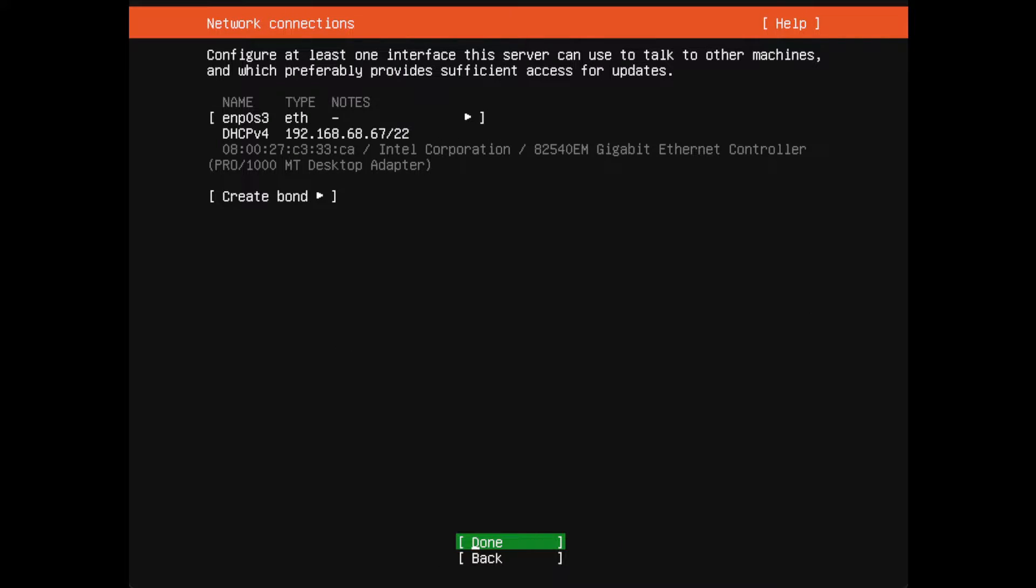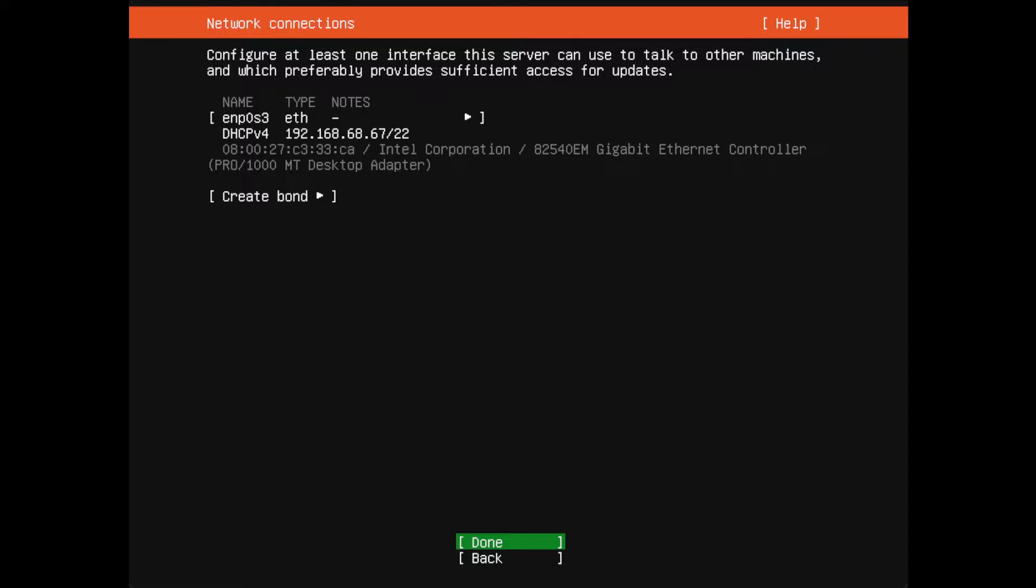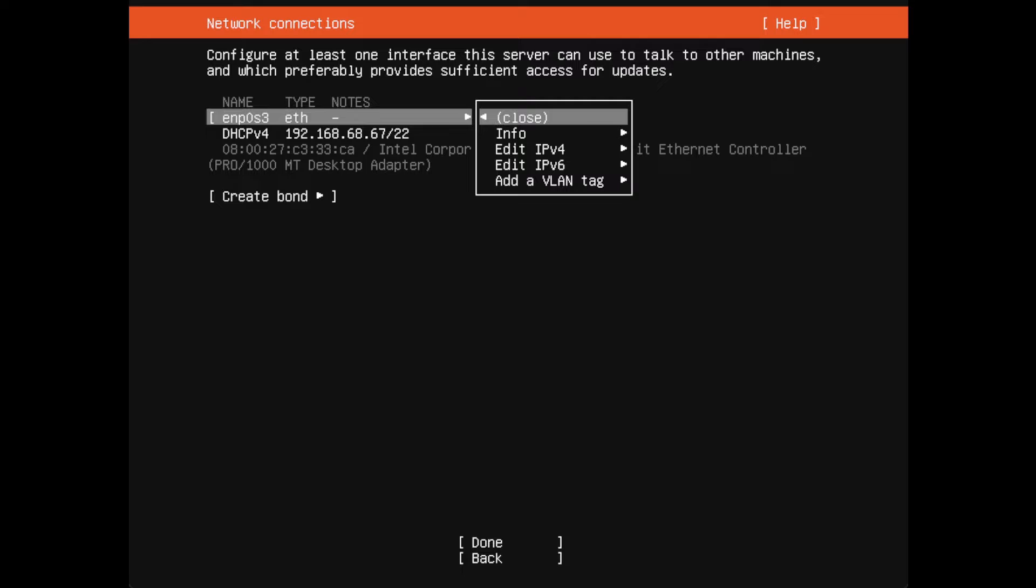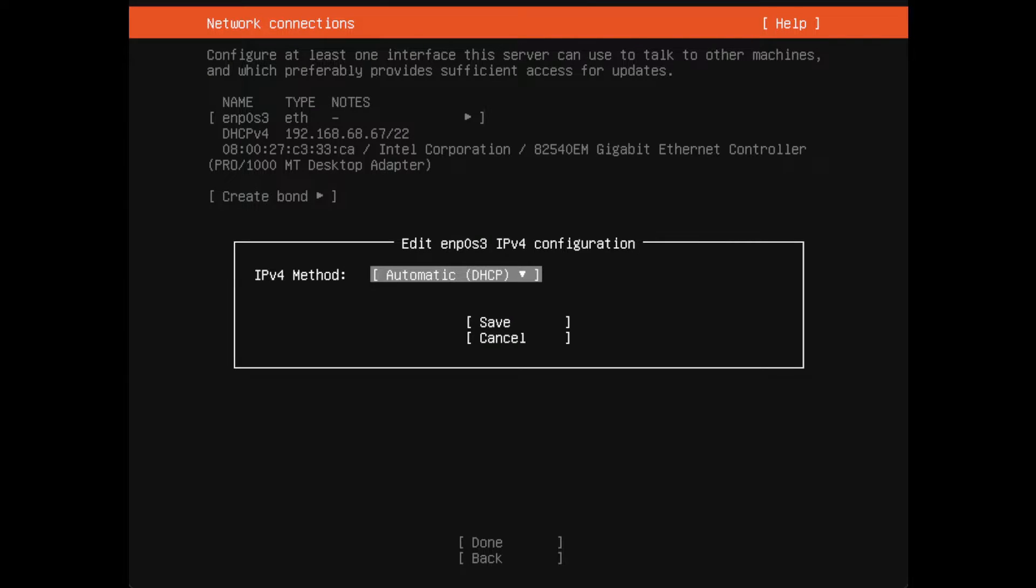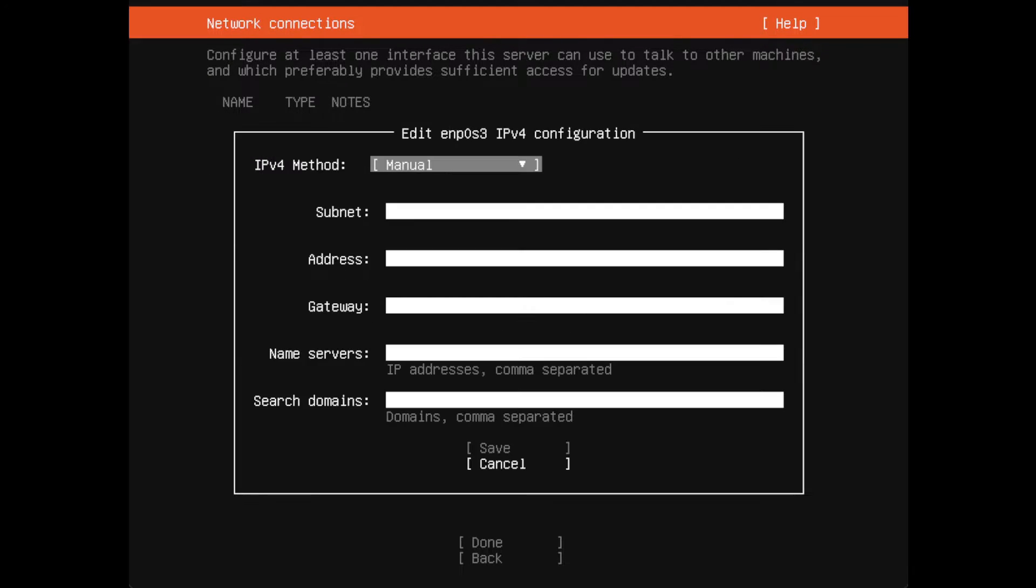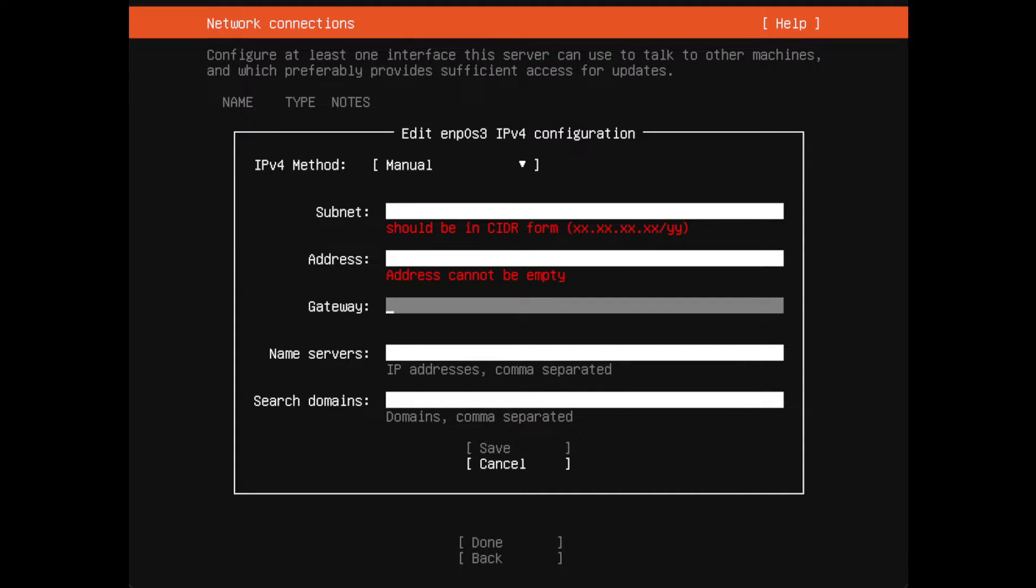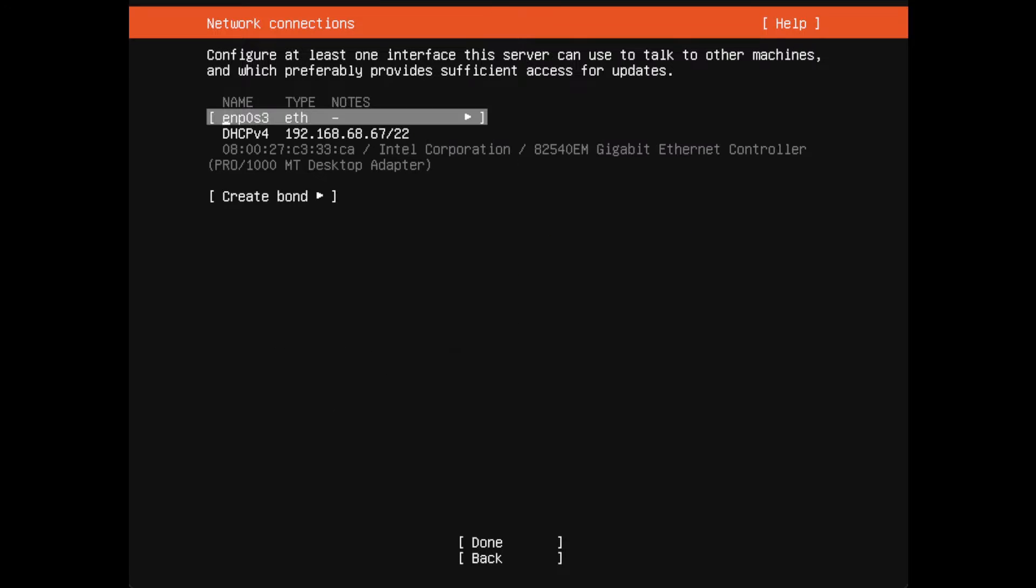In my case I'm just going to use DHCP. In your environment you would most likely go and give this a static IP address by going to this portion and saying edit IPv4, and you would then go to manual and you would enter in your subnet address, gateway, whatever that is. In my case I'm leaving this on DHCP.